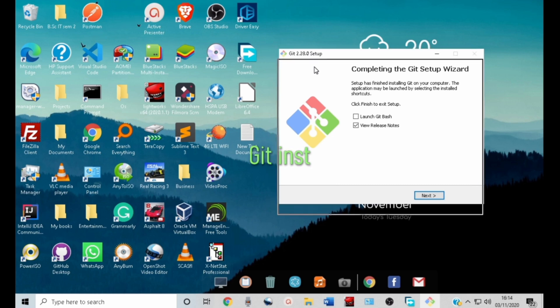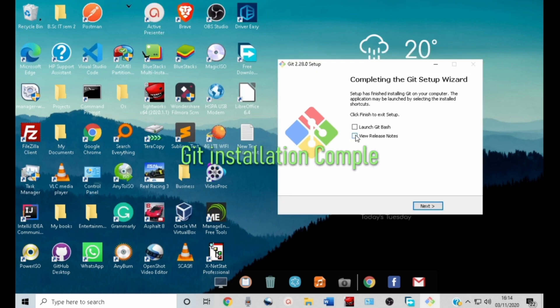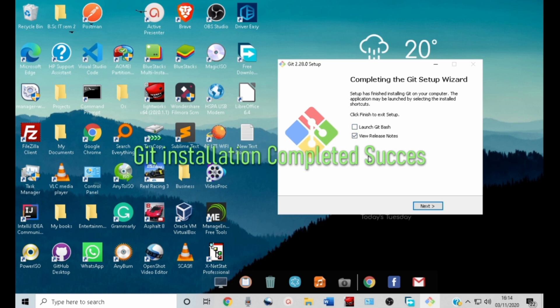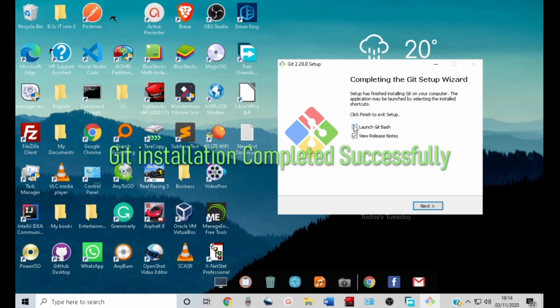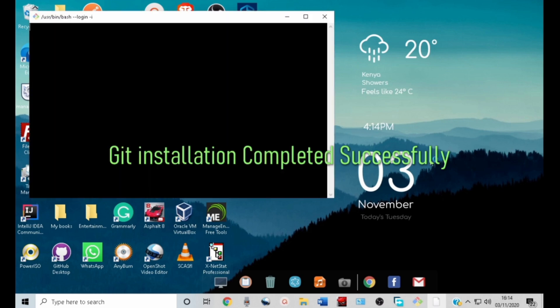There we go. The installation is complete. You can click view to view the release notes. See you in the next video where we will be installing node.js in our computer. Thank you very much.